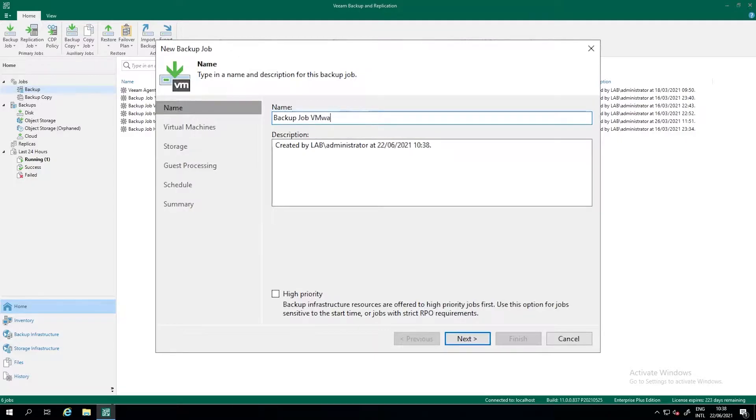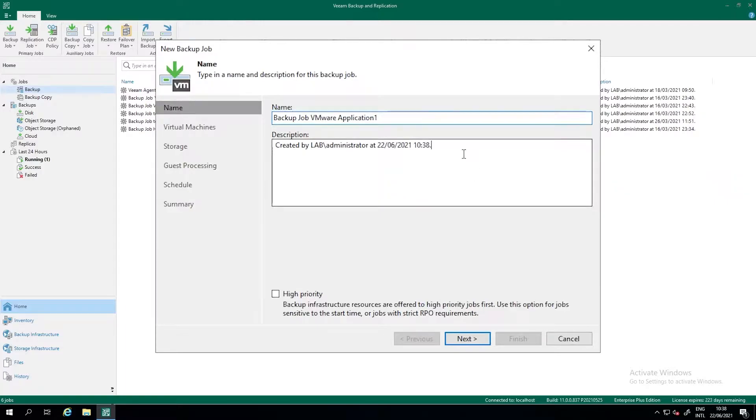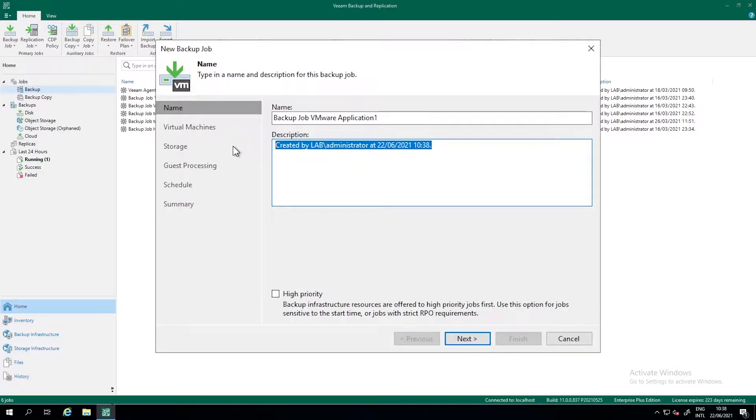Let me give the backup job a correct name. So it's VMware, it's application1 in this case. Fill in a description. Very useful for other backup administrators to see why this job has been created, for which customer or for which tenant, who created it, etc.